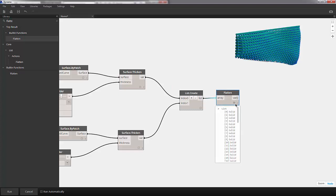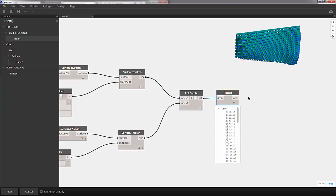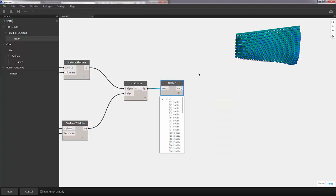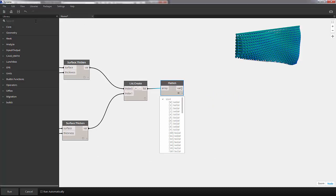So now we can see our result is one list of solids. So now we're ready to create an SAT file.